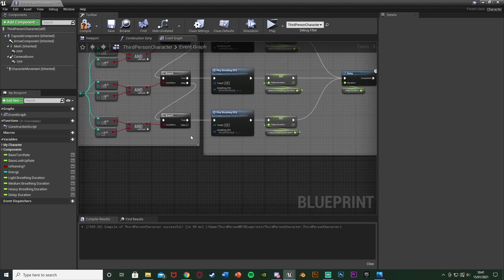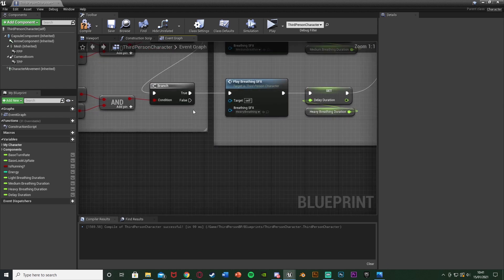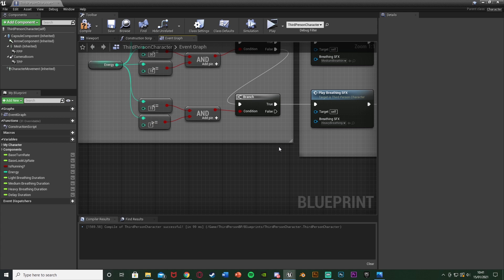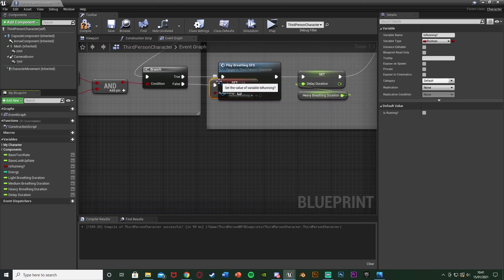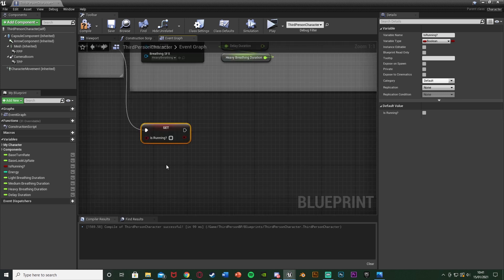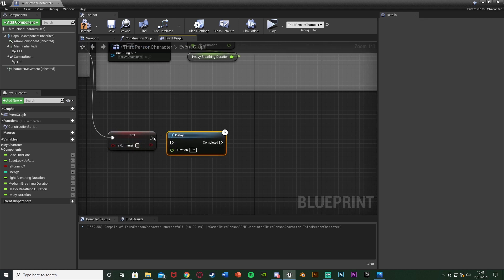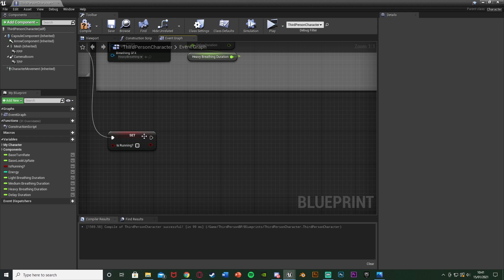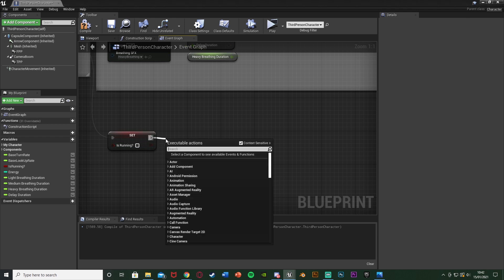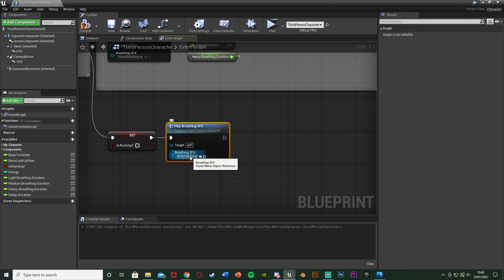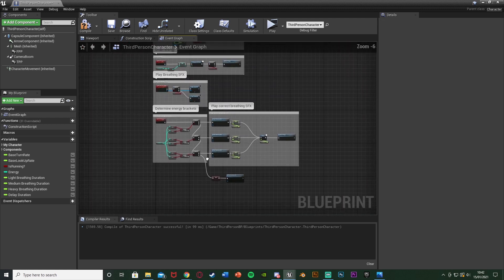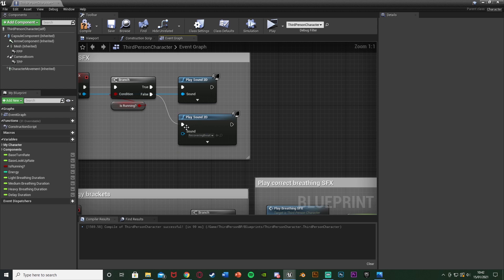The final piece of code is off the bottom branch's False output — this means we've run out of stamina. I'll set Is Running to false since we don't want to be running anymore. In my sprinting and stamina code the player actually does stop running when energy runs out, so watch that video for that part. After setting Is Running to false, I'll call the Play Breathing Sound Effect function — it will see we're not running and play the recovering breath sound effect.